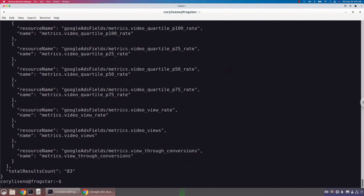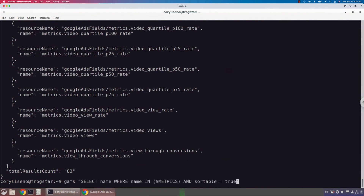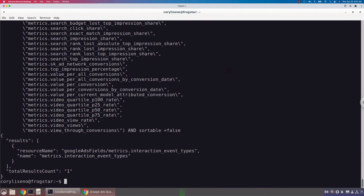This is going to give us 83 results, and you'll see that each result returned is a metric. Each of those metrics in the scenario of the query we just ran are able to be used in the order by — they are sortable. You can do the inverse of this as well: if you wanted to know which ones are not sortable, you could just change this to false. You'll see there's only one metric for the campaign resource that you can't sort by. It would be the same thing for filtering and selecting, and also the same for segments. This is the paradigm we can use to understand what clauses to use our fields in.